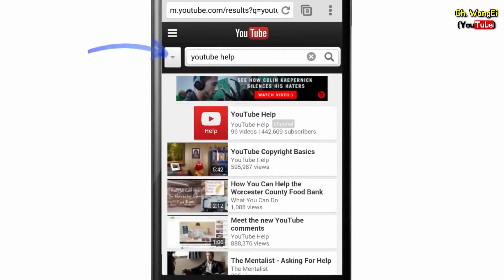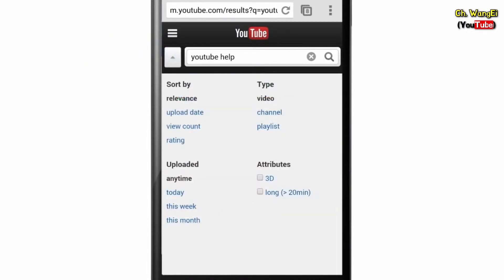Touch the drop-down menu next to the search field. Here you can filter down your search using a large set of options, including upload date and video length.